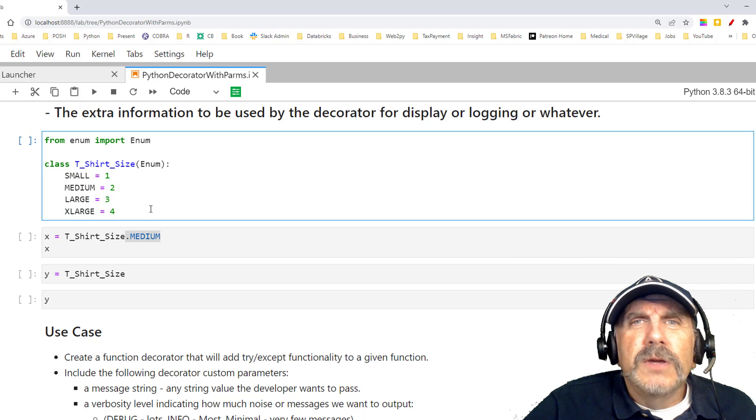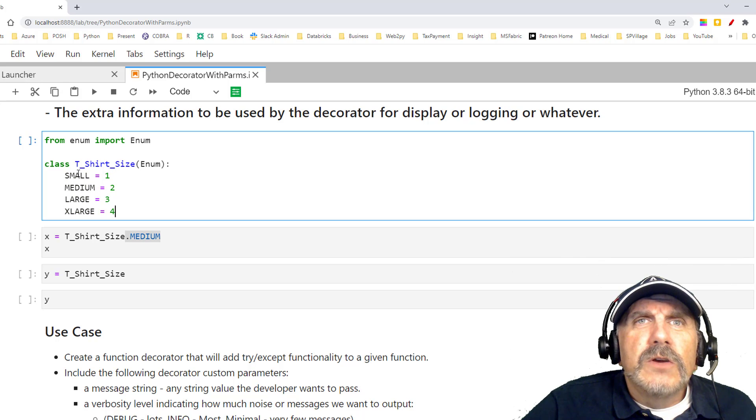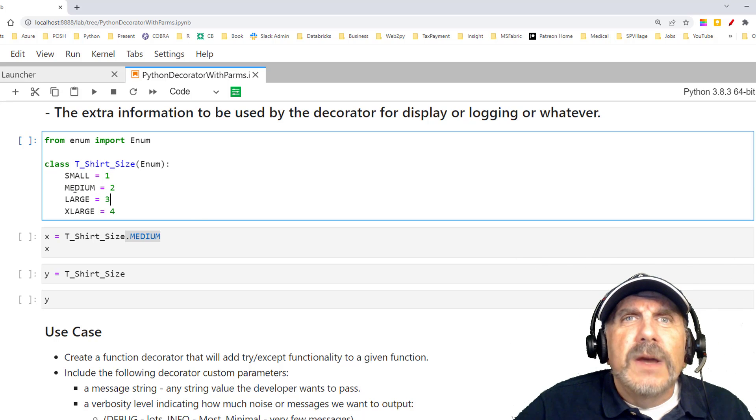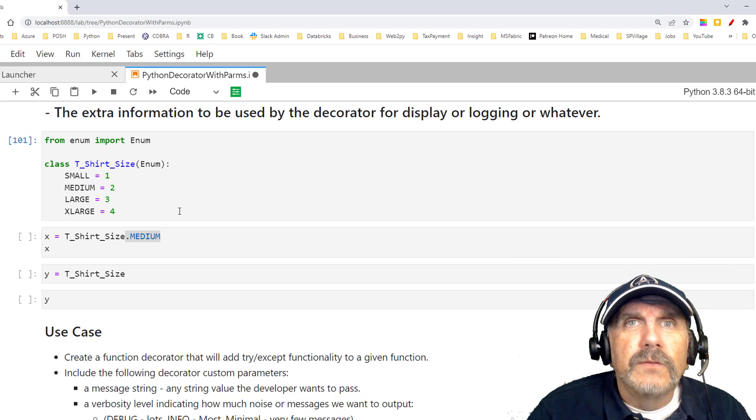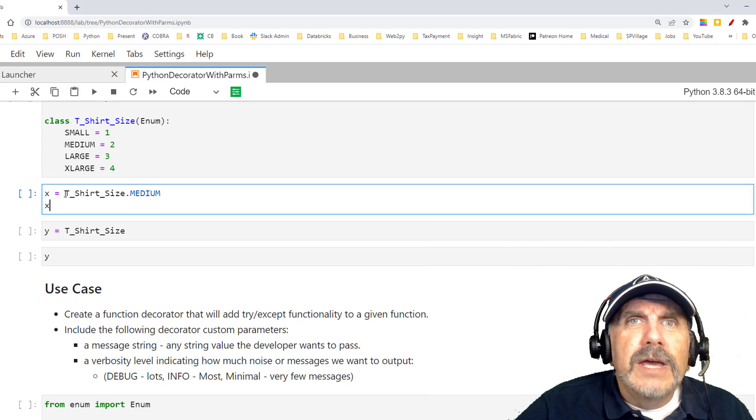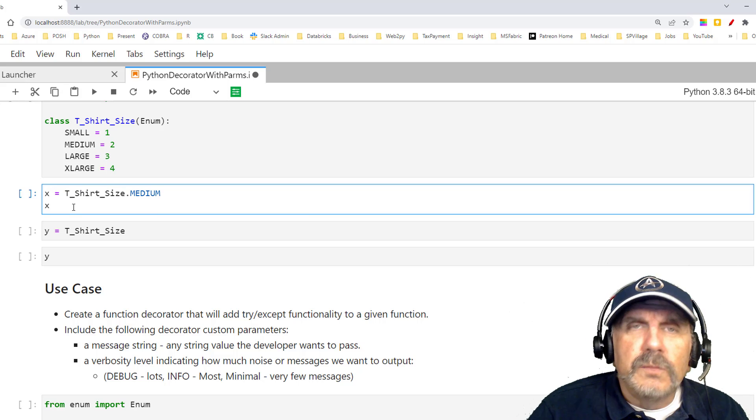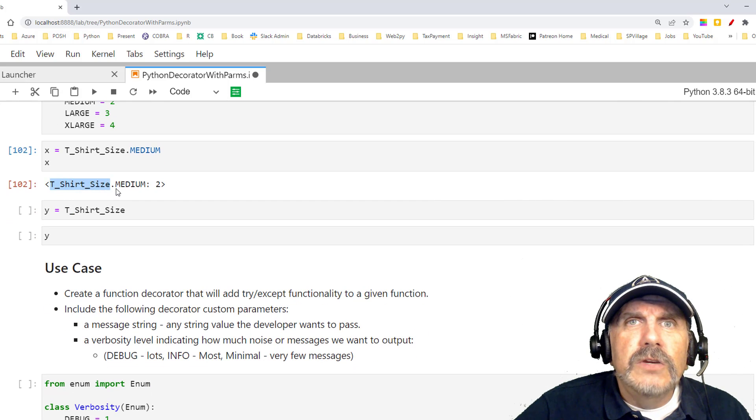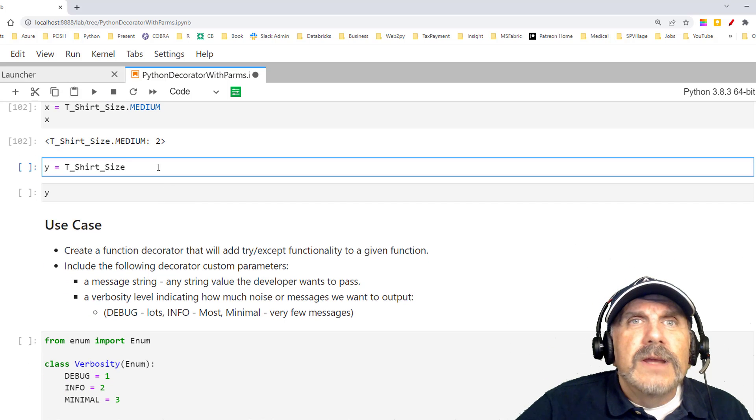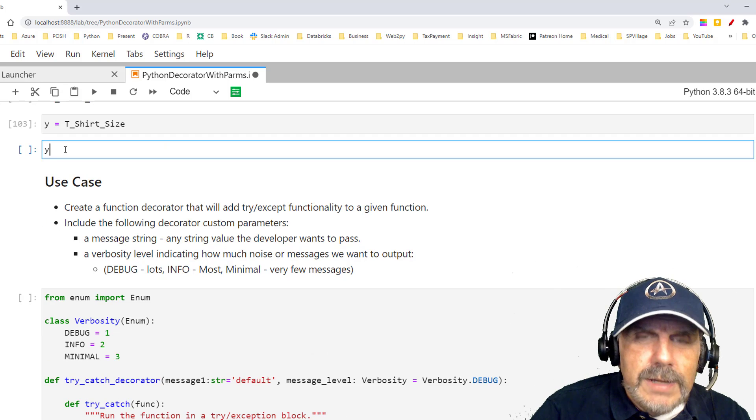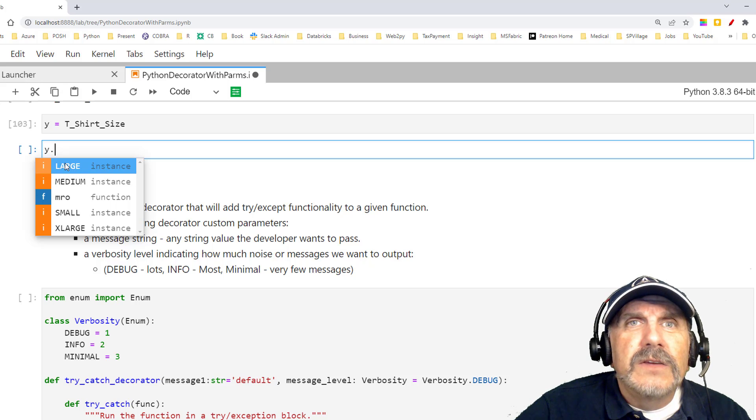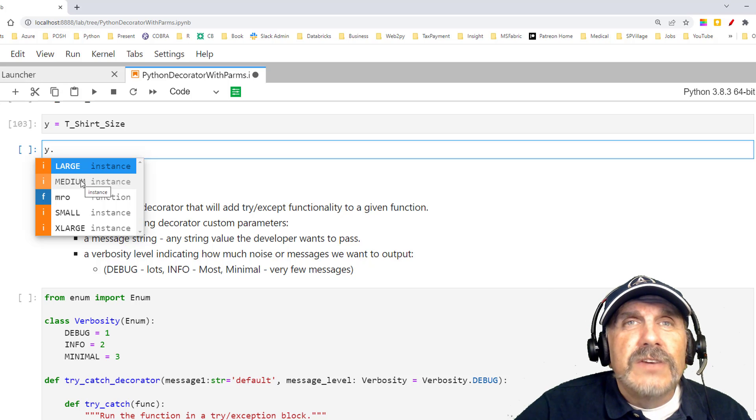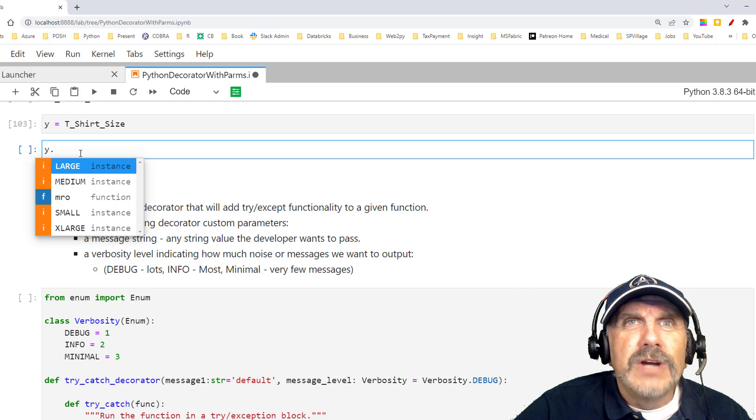So here we're creating a class T-shirt size. It's an enum, and we're going to set it up with small, medium, and large. Now, bear in mind, these are not strings. These are actually like labels or attributes for these numbers. And then I'm going to assign the T-shirt size medium. I'll put it to X, and then I'll just display X here. And we can see that X shows up T-shirt size.medium and the value 2. Now, what if I just assign a variable T-shirt size? If I do Y period and then press tab, I'll automatically get a list of the valid values for my type. Again, easier to understand and less error prone than if I just said use a list of various strings or constants.